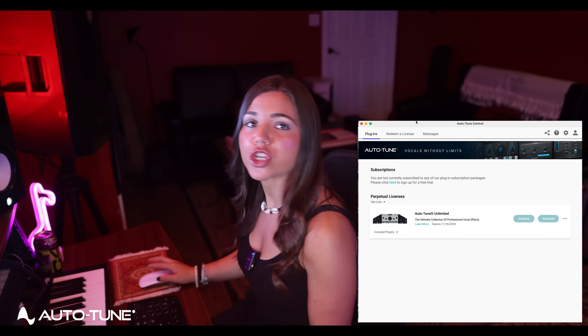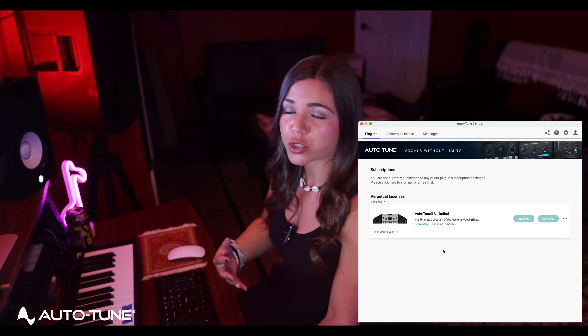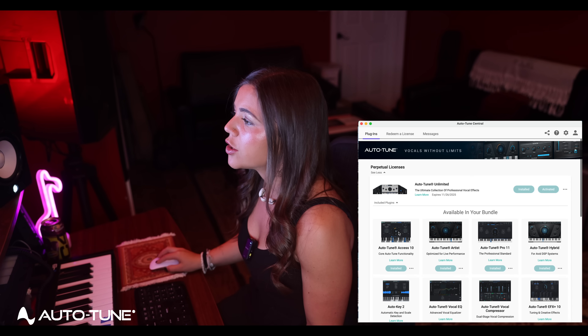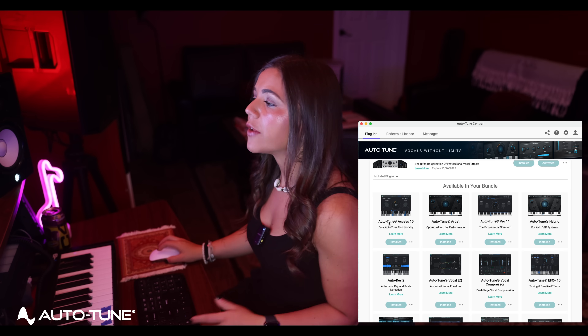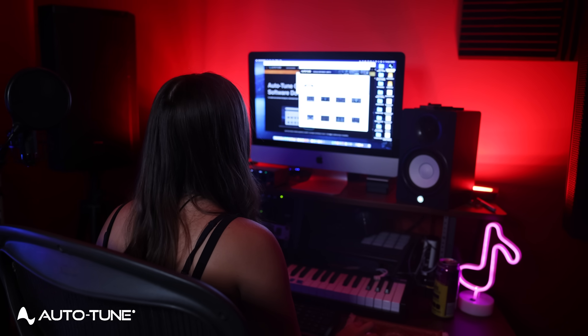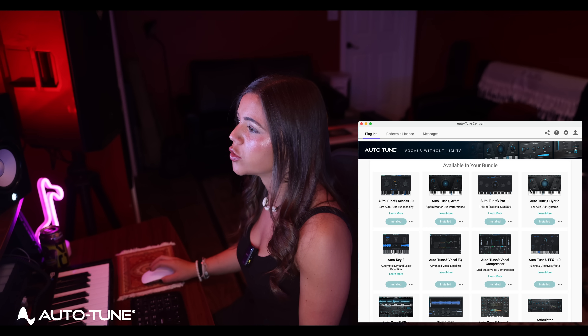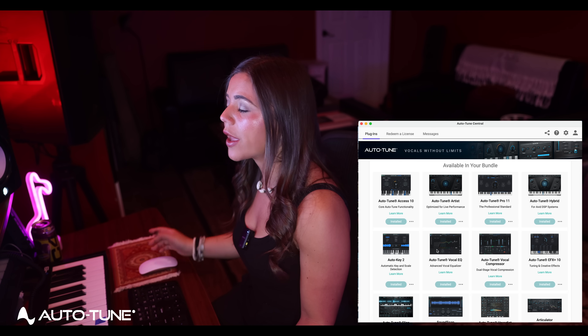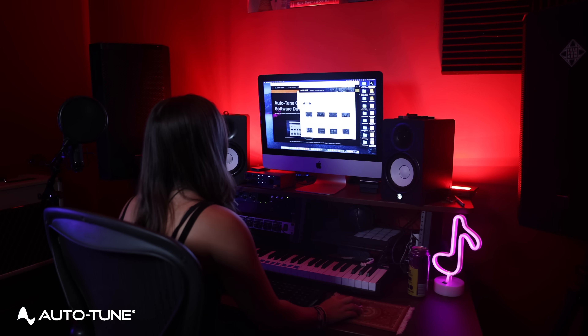Once you've done that, it's going to bring you to your plugin screen. You have a Redeem a License page or your messages. For this purpose, we're going to go to the Plugins section. I'm not currently subscribed to anything but I have a perpetual license to Auto-Tune Unlimited. You can use the drop-down menu to see the full bundle. Hit Install All to make sure all your plugins are activated and added to your DAW.